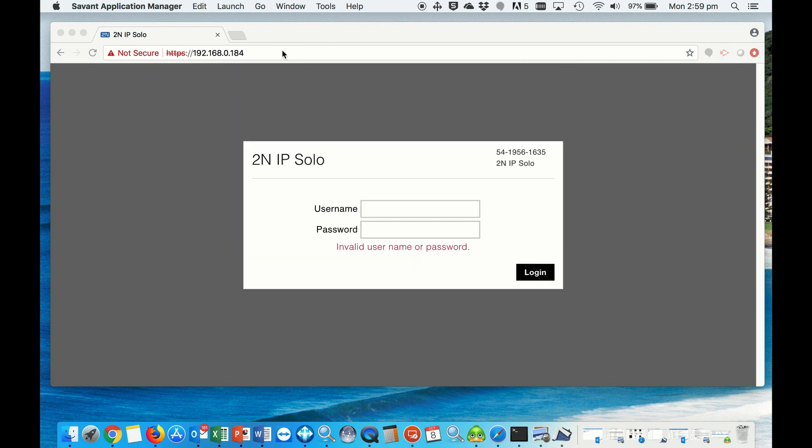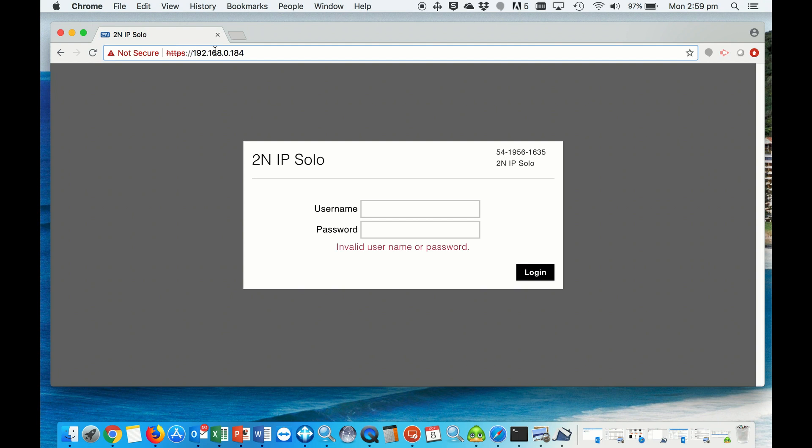We do that by logging in to the IP address of the door station, and the default username and password is admin and 2n. Then it asks you to change the username and password.